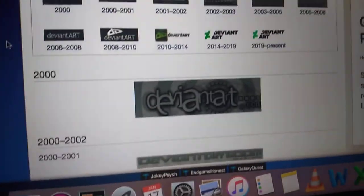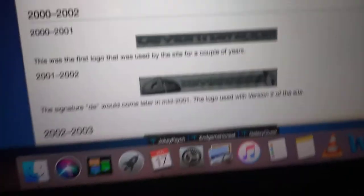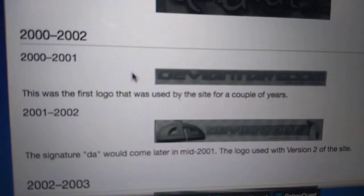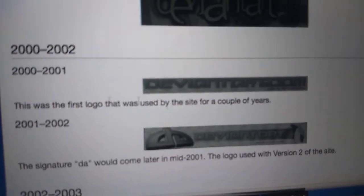The first logo is a 2007 three-year-old version of DeviantArt.com — the title of the site. This was the first logo used by the site for a couple of years, as seen at DeviantArt.com.